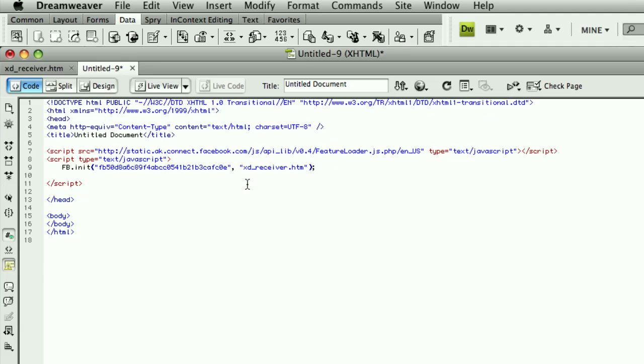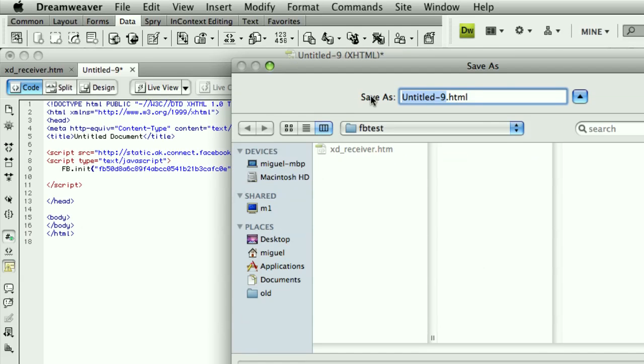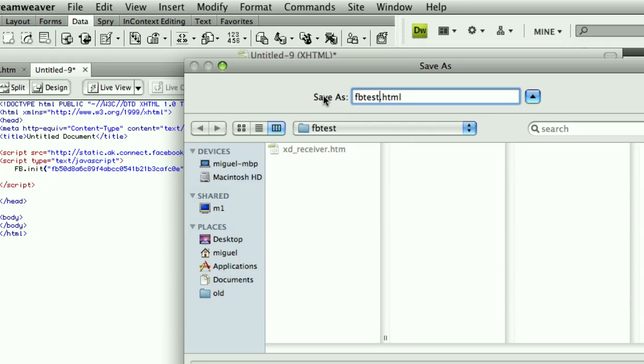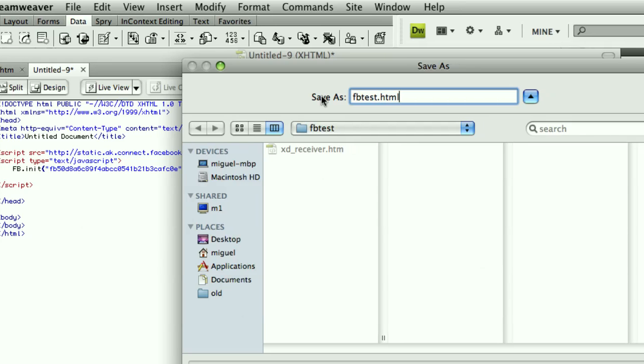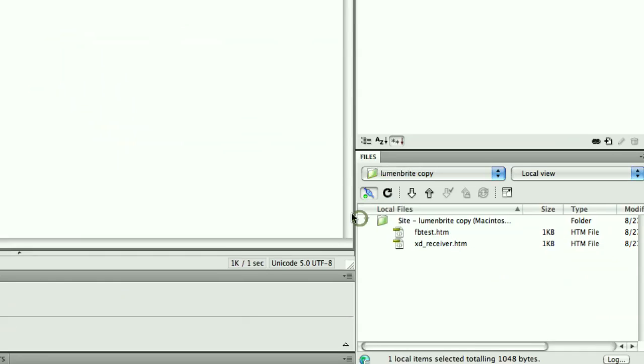Alright. So now when this page loads, it will then start initializing and constructing the JavaScript variables from the file that's coming from Facebook. I'm going to save this right now. I'm going to call this fbtest.htm, and hit save.